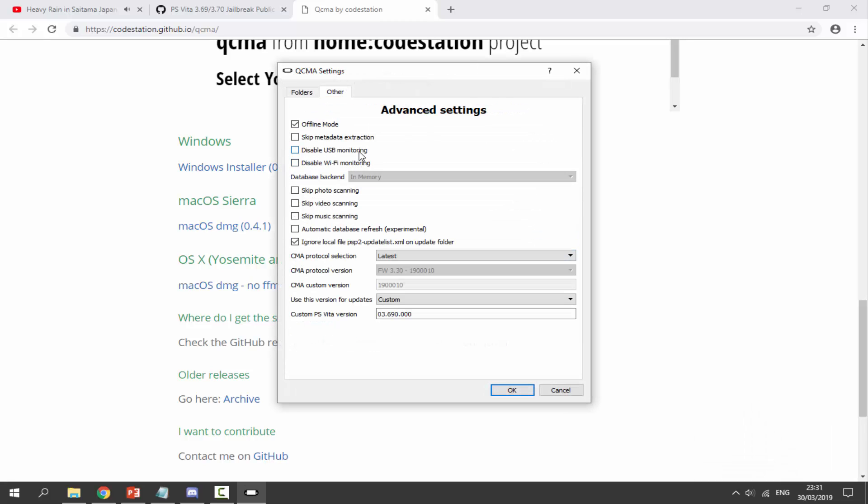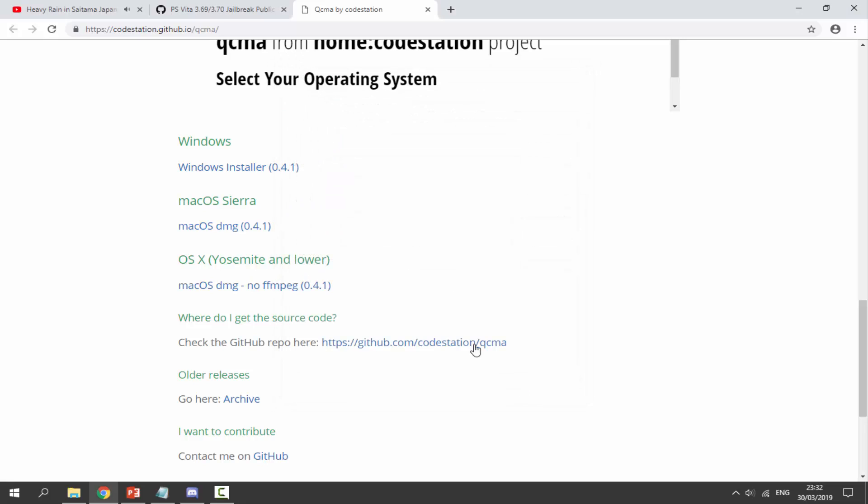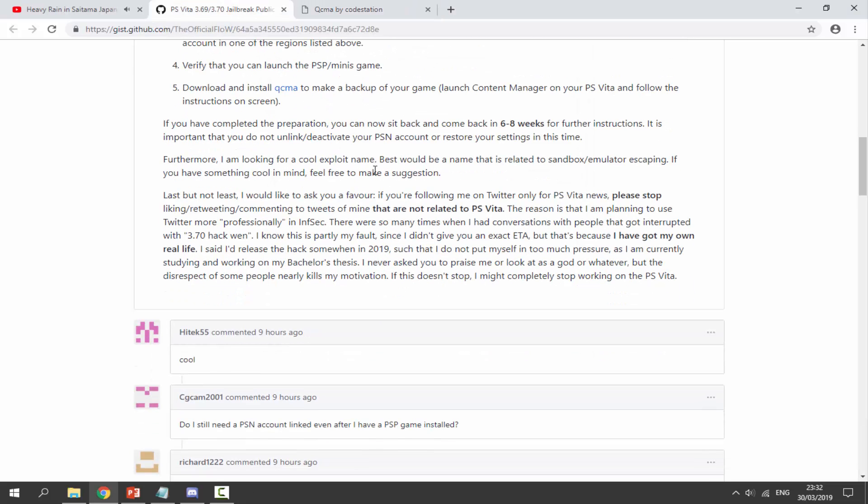But as I said, I will be showing you what to do when this actually does come out. We can actually change the custom PS version down here, we can change that to pretty much whatever you want. But yeah, I will be showing you what to do when this does actually come out. So yeah, that is pretty much it. That is how you prepare.